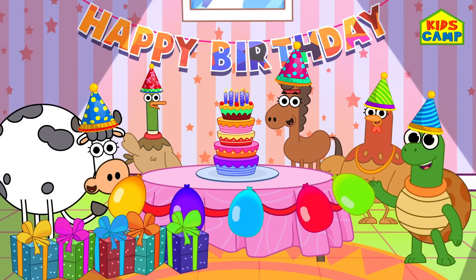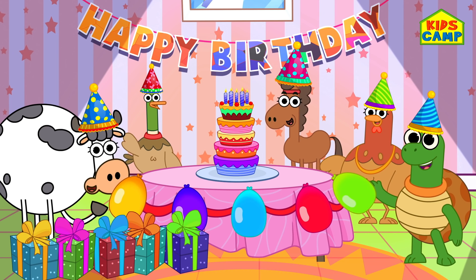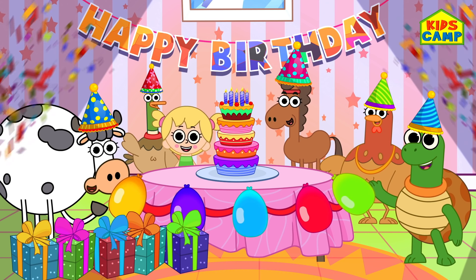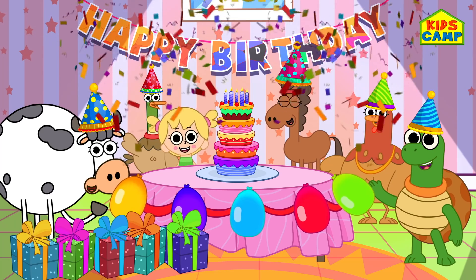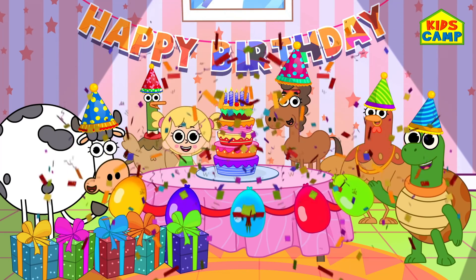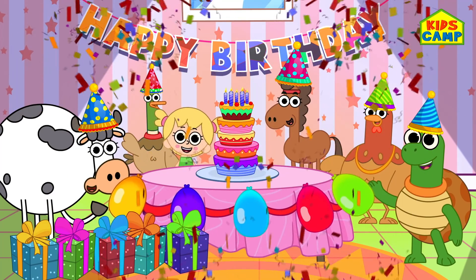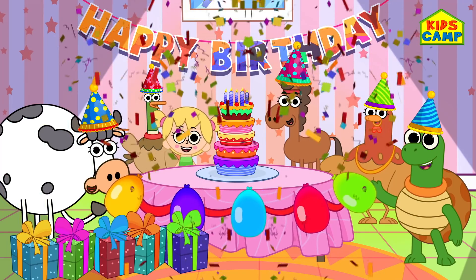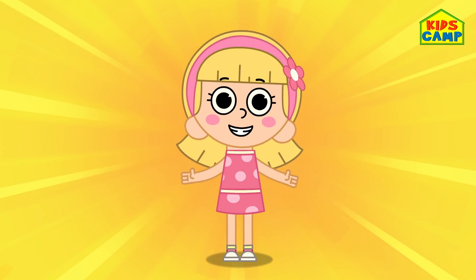Let's get this party started! Where's Eva? There she is! Surprise! Happy birthday Eva! This was so much fun! And so is counting!